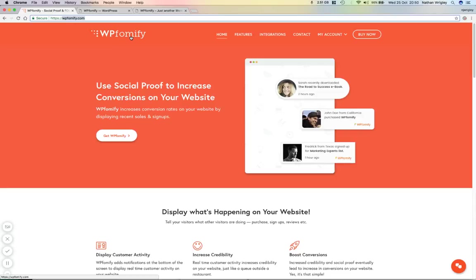And the notion of this plugin is that you try to convert people by generating the notion of scarcity and the fact that things are going to go away, but also the fact that people, apart from your good self, have been buying things. So it inspires social confidence and social proof that your website's legitimate and that things are being bought by other human beings. And the idea really is that it increases conversions for whatever it is that you are selling.